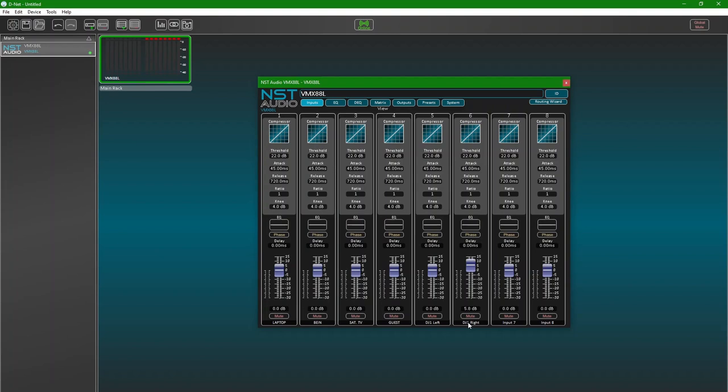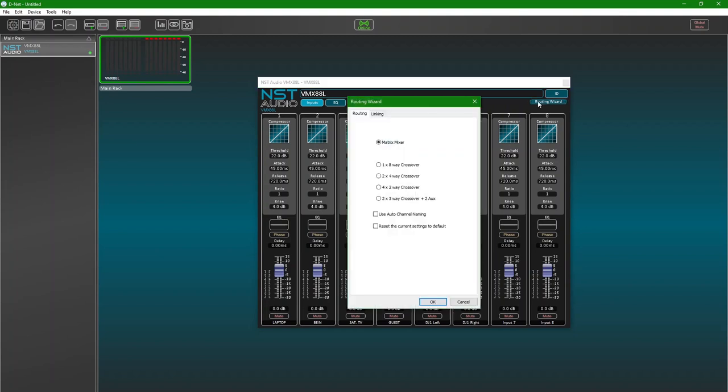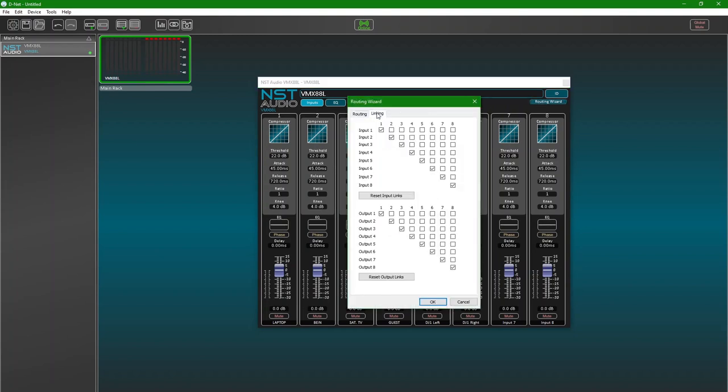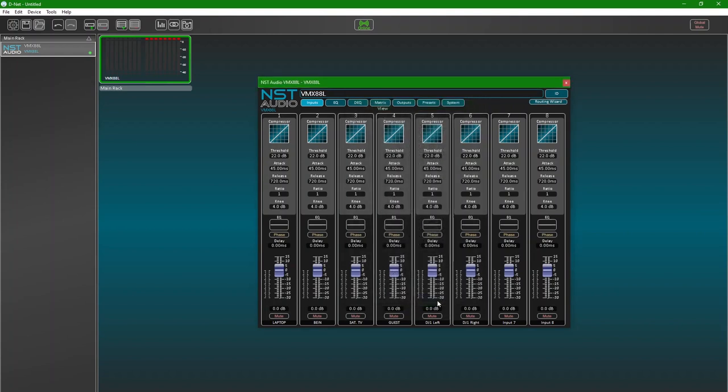Click on the routing wizard button top right and select the links tab, then tick the box next to input 5 under the input 6 column to link 5 and 6. Back on the input screen, move the fader for either link channel and confirm they both track.